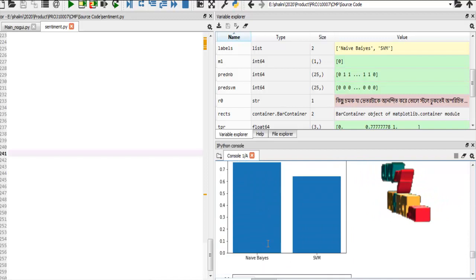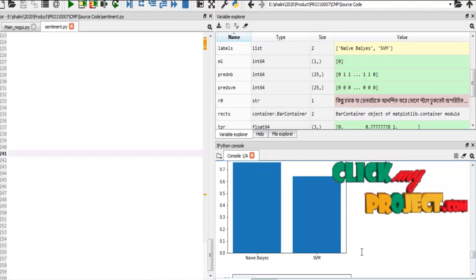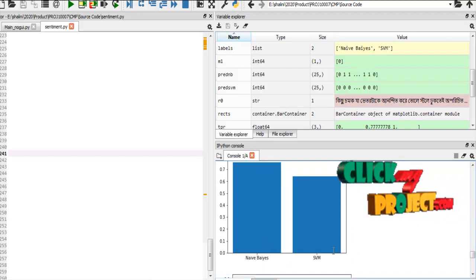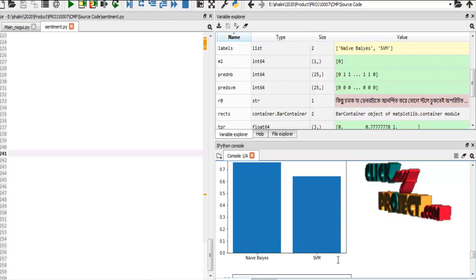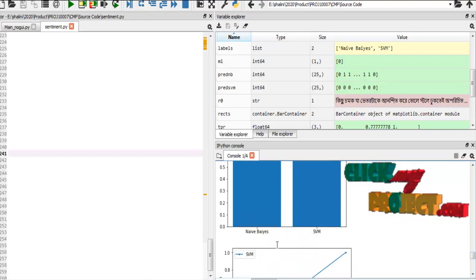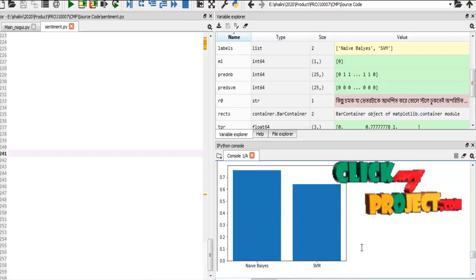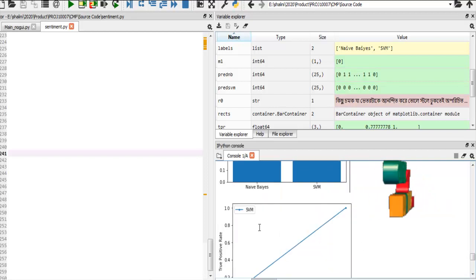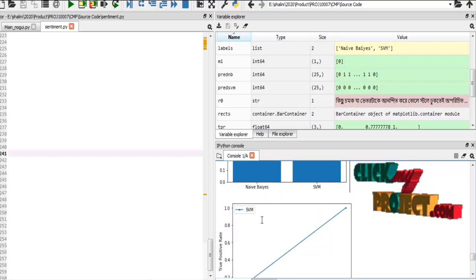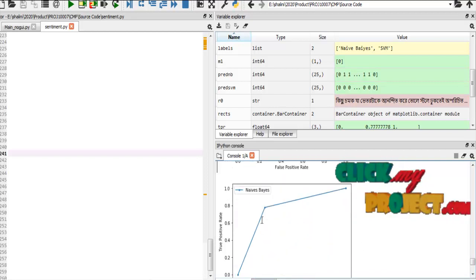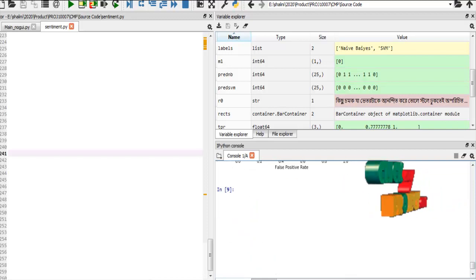After that, the final graph is displayed. The graph shows the comparison between the two accuracies for Naive Bayes and SVM. It also displays the ROC curve for SVM and the ROC curve for Naive Bayes. This is our final output part.